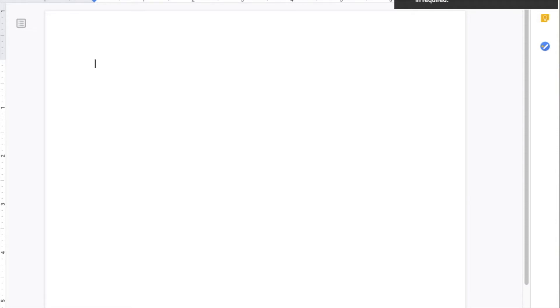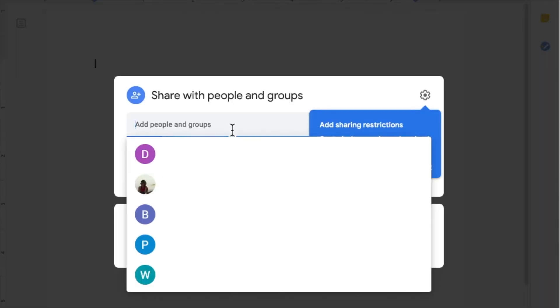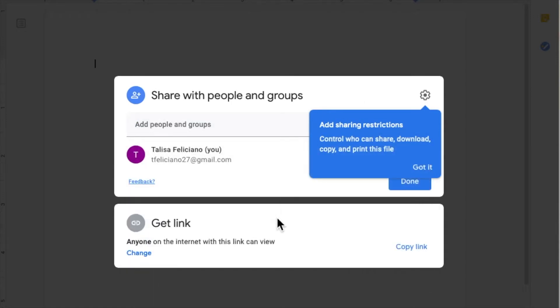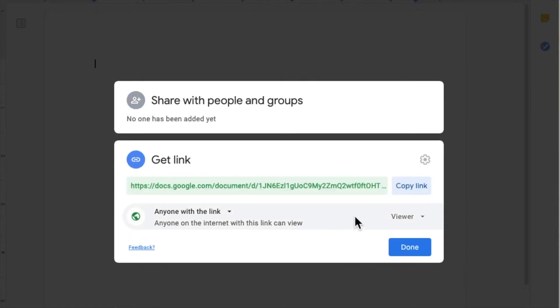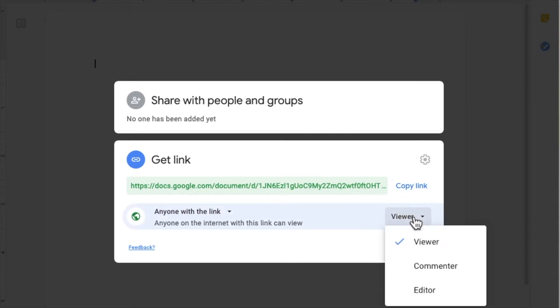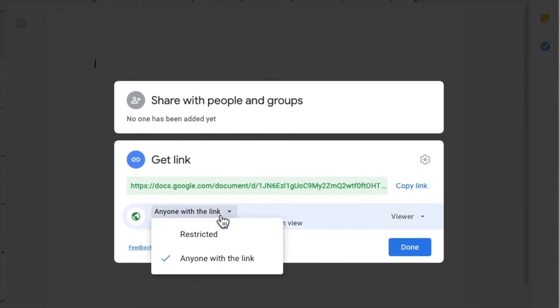I like Google Docs because you can edit who you share the doc with. You can add specific people using email addresses or you can send a link and allow users to view, comment, or edit. You can also restrict the doc if need be.